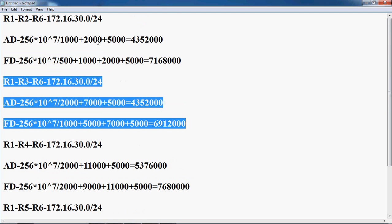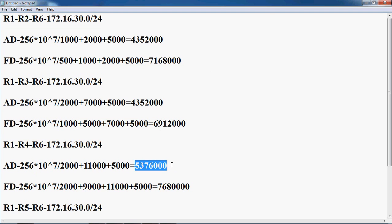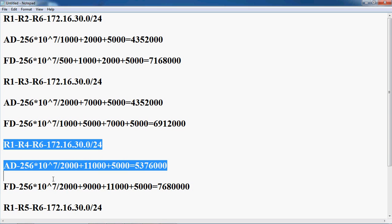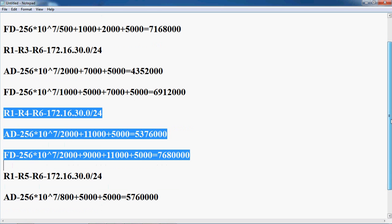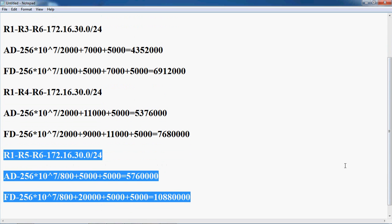The condition is: the advertised distance for the feasible successor should be less than the feasible distance of the successor. Here, the advertised distance is 43 52 000, and the successor's feasible distance is 69 12 000, so it is eligible for feasible successor. The paths with advertised distances 53 76 000 and 57 60 000 are also each less than 69 12 000, so they are also eligible for feasible successor.